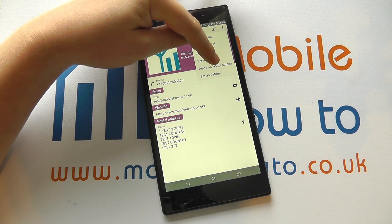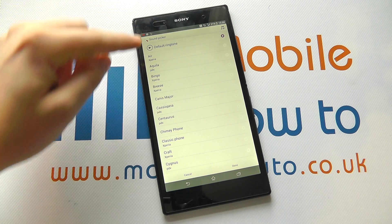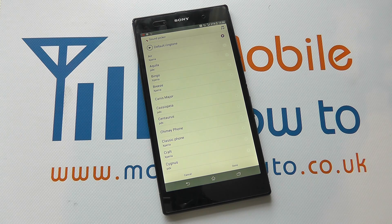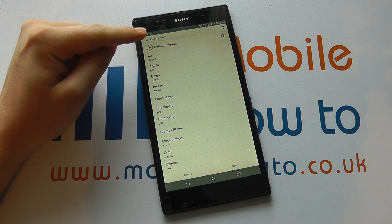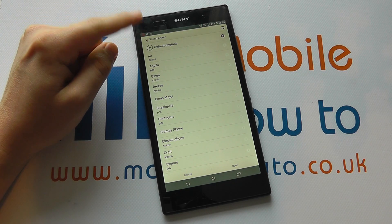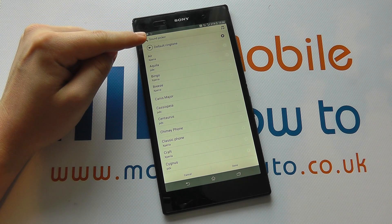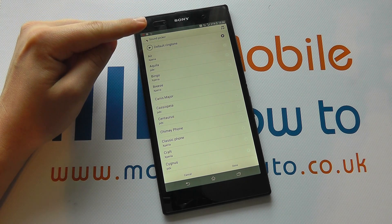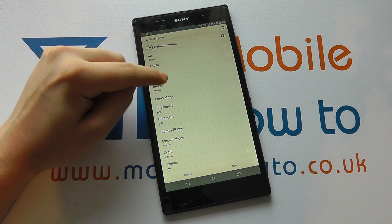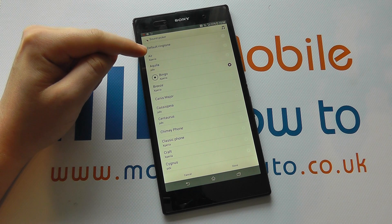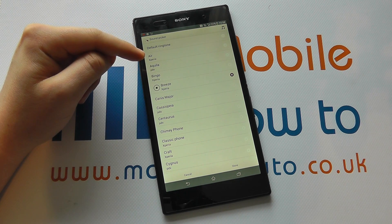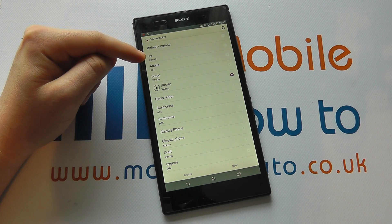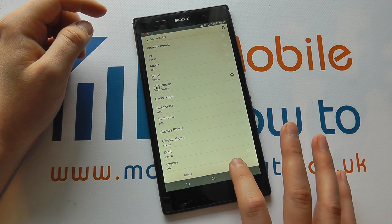If I click on that, I now have the option to select what ringtone will go off when this contact calls me. At the moment it's the default ringtone, the Xperia tone, but I could select this one, or I could select this one, and I just click Done.